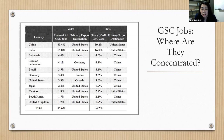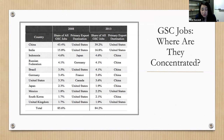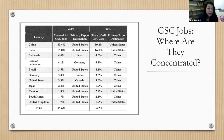The countries where global supply chain jobs are most concentrated are China, India, and Indonesia, which have the largest share of all global supply chain jobs, with primary export destinations being countries like the United States and Japan.